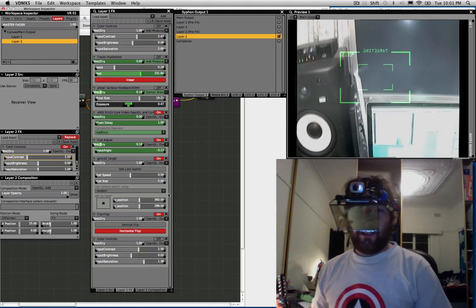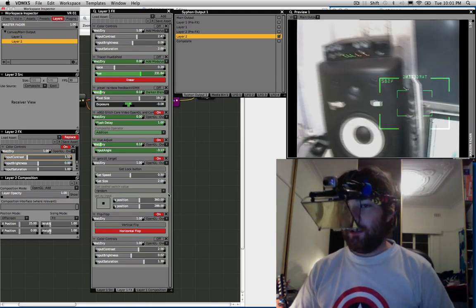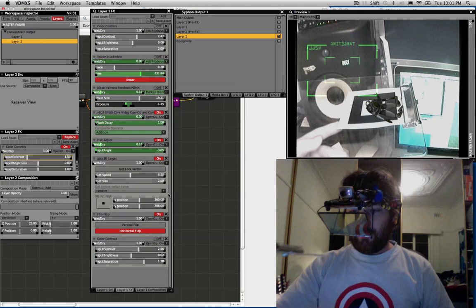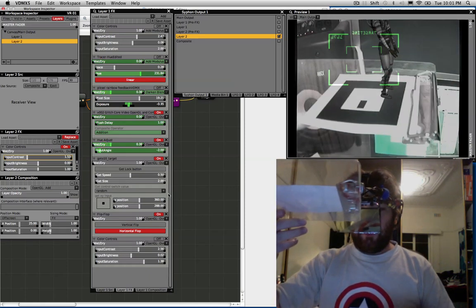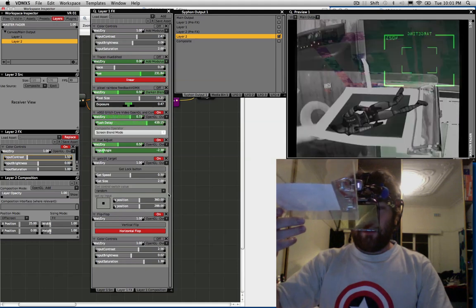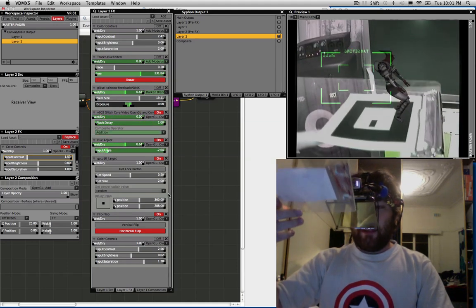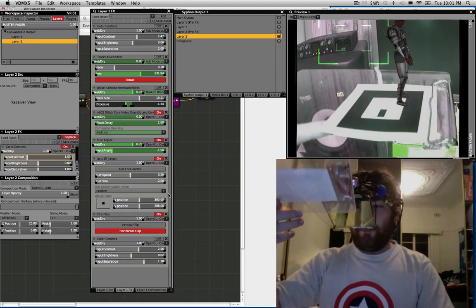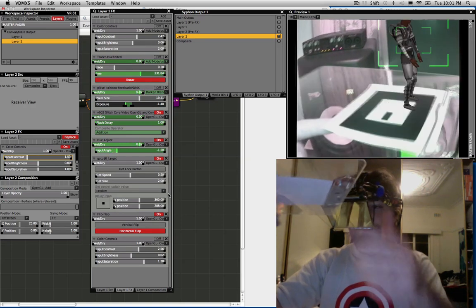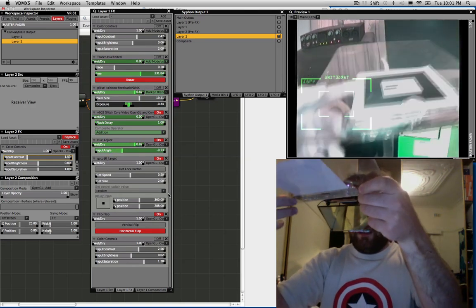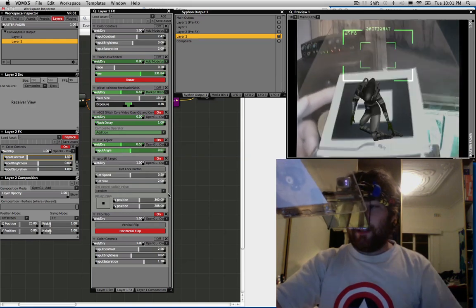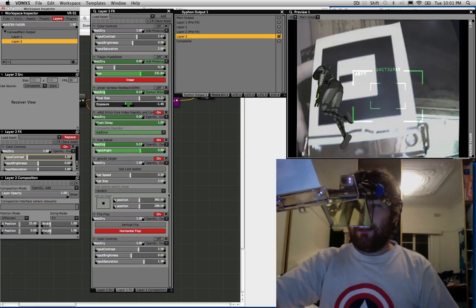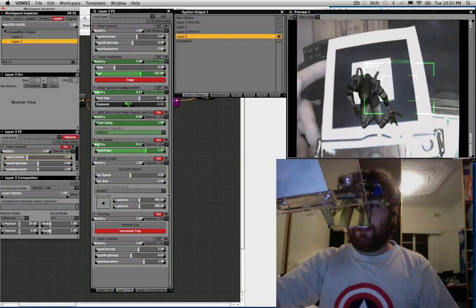And combining that with AR Toolkit means we can get some augmented reality going. This is really just a proof of concept at the moment. I'm using Vade's model loader in Quartz Composer. I tried to get this to run as a VDMX plug-in but I've had some difficulty.